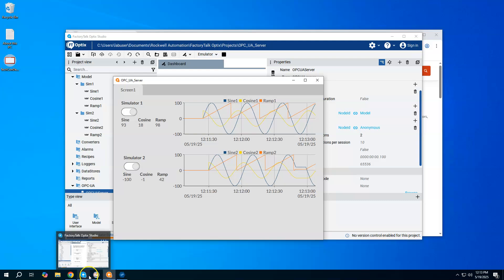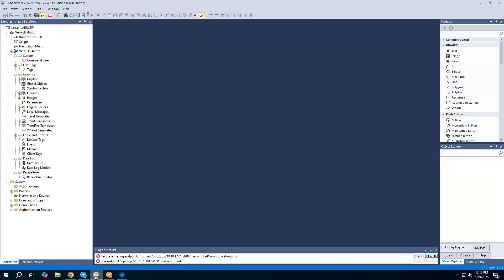Now, on to FactoryTalk View SE. To save a few minutes, I've got a View SE project already created and open here, but nothing has been done to this. It's just the beginning shell of the project. No screens have been developed. No communication data servers have been developed. What we want to see here is we want to use the FactoryTalk Linx OPC UA connector. Another thing to note is I did go ahead and create mine as a local station edition. I'm just using this as a station, and everything's on the same machine, so I'm making everything local just to keep it somewhat simple.